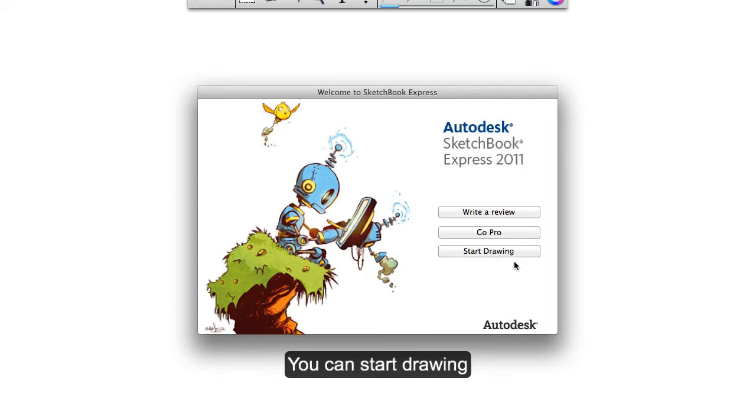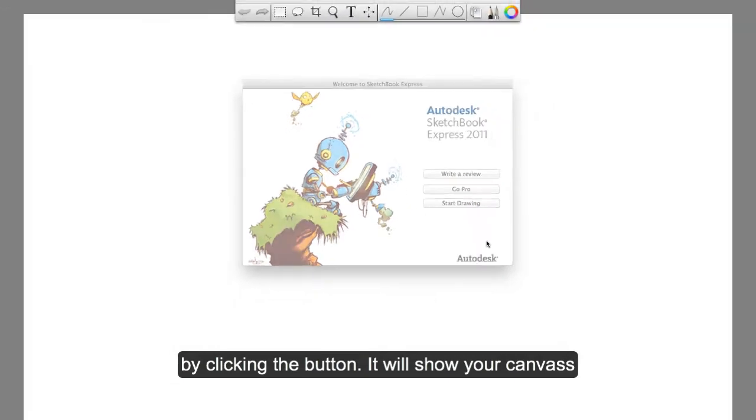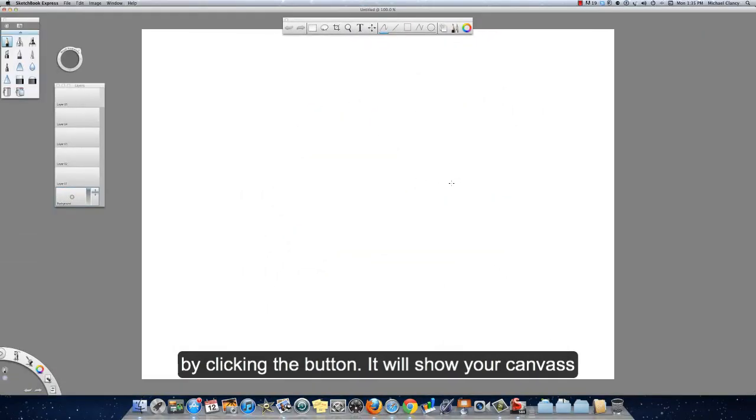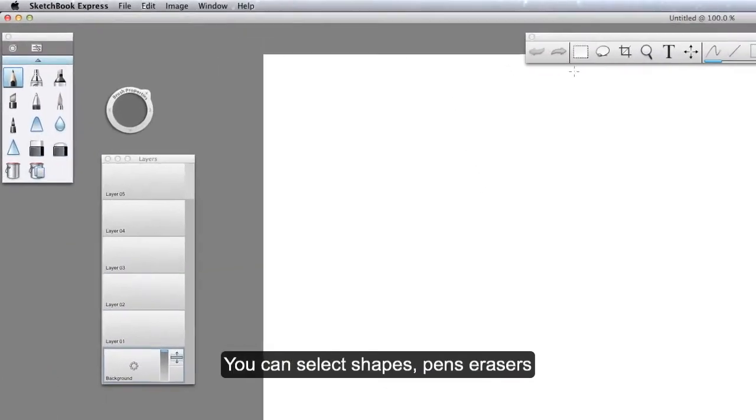You can start drawing by clicking that button. There you have your canvas and you're ready to draw. You can select your shapes,